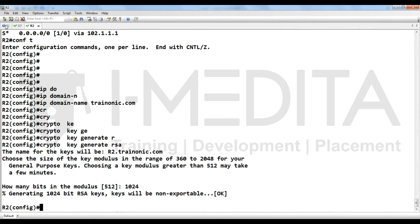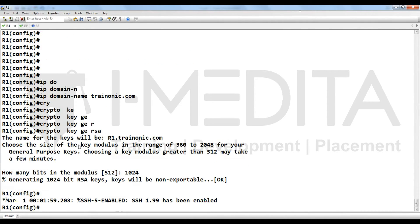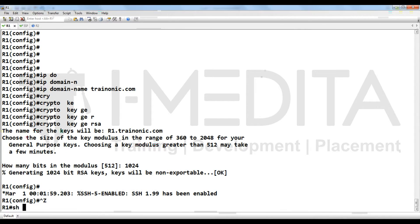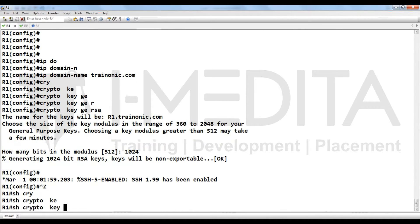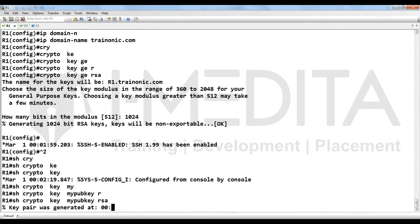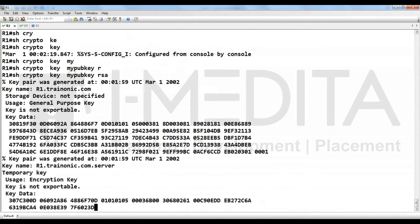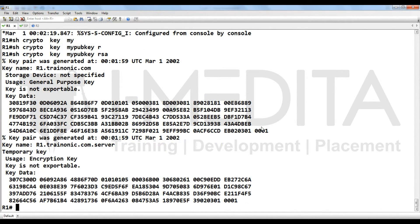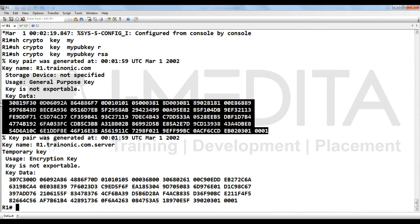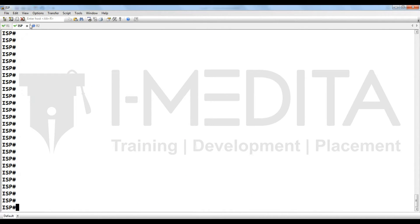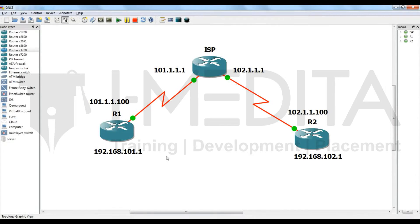First of all, you have to generate signatures on both R1 and R2. Then put a command show crypto key my pub key RSA. It will show you the keys. What you have to do? Select the keys, go to R2.